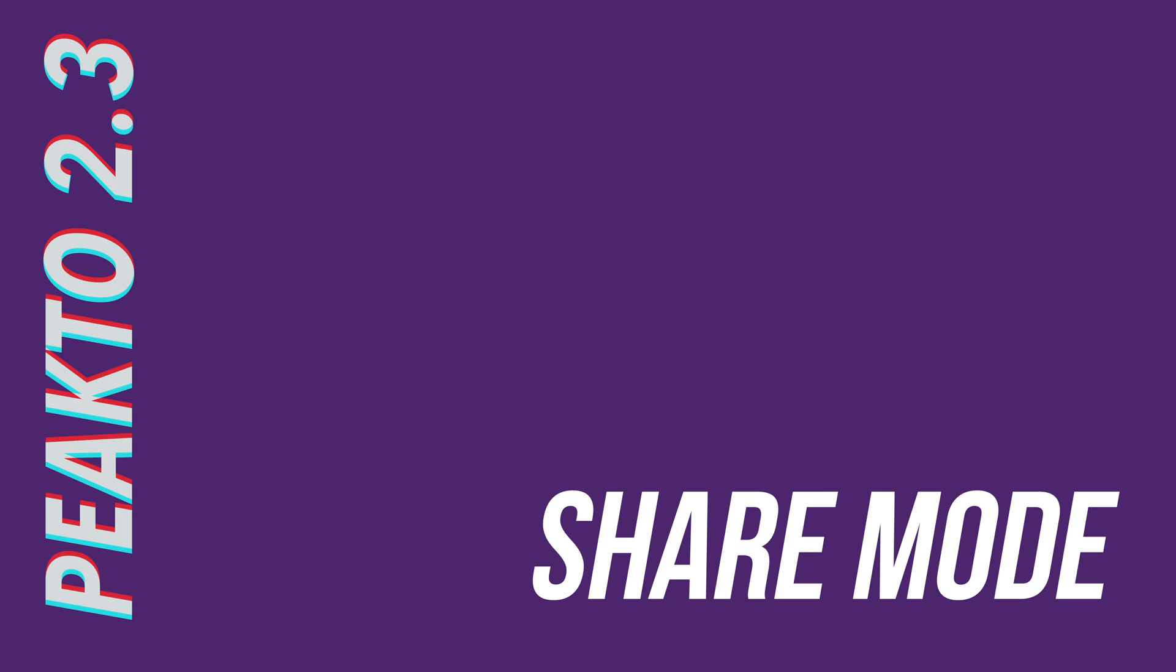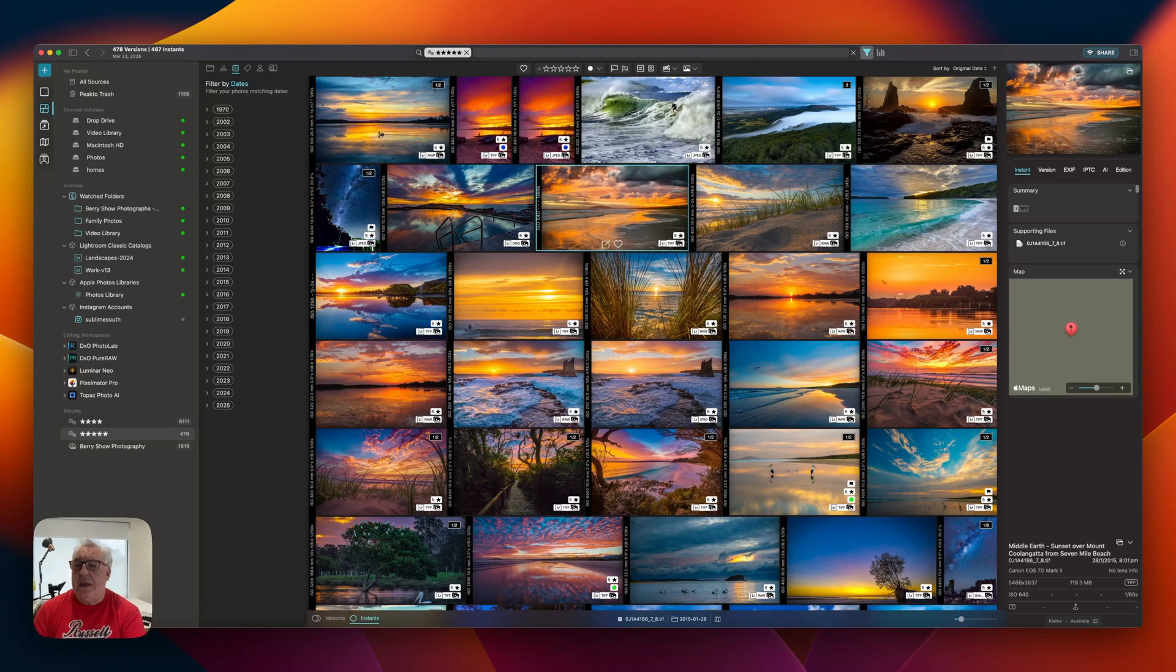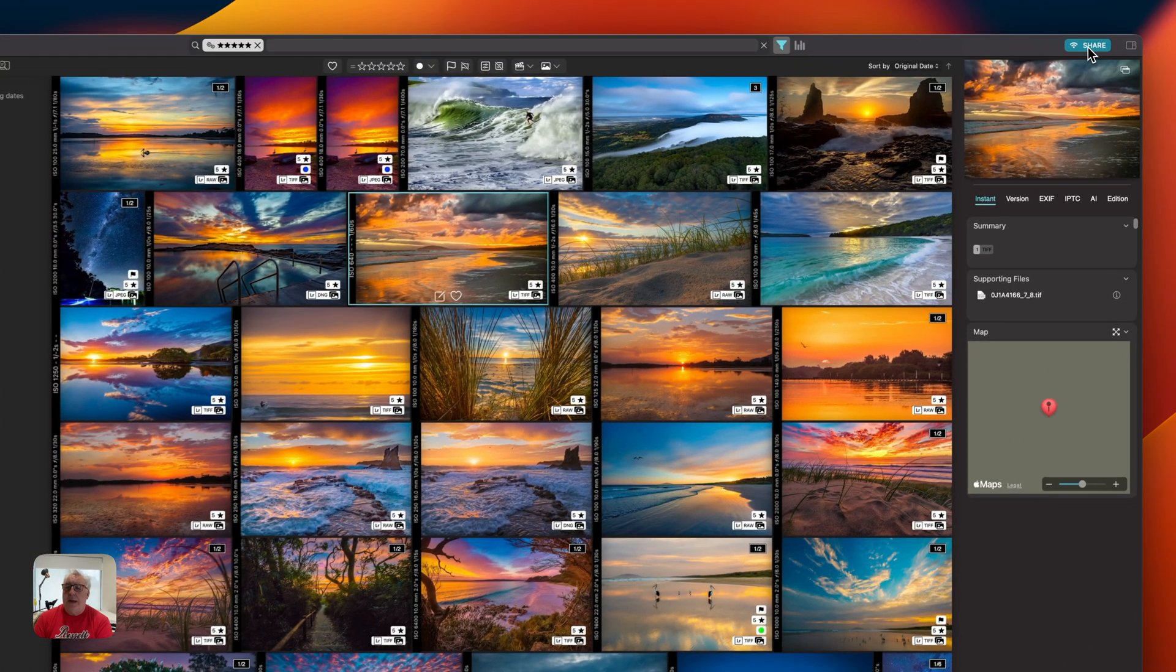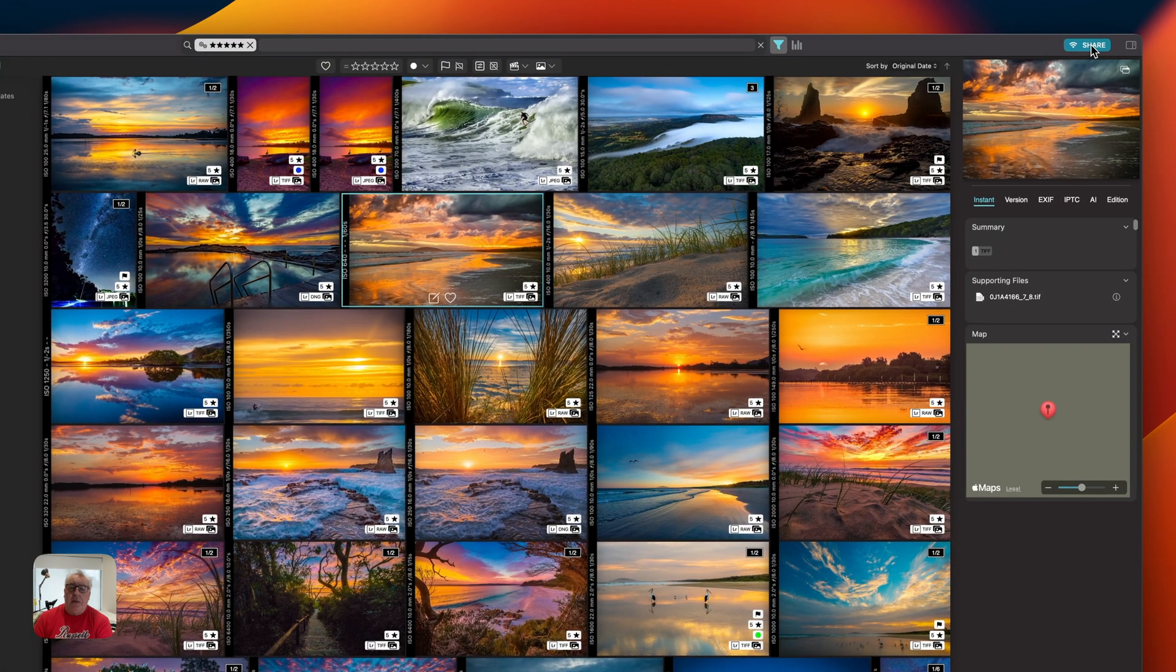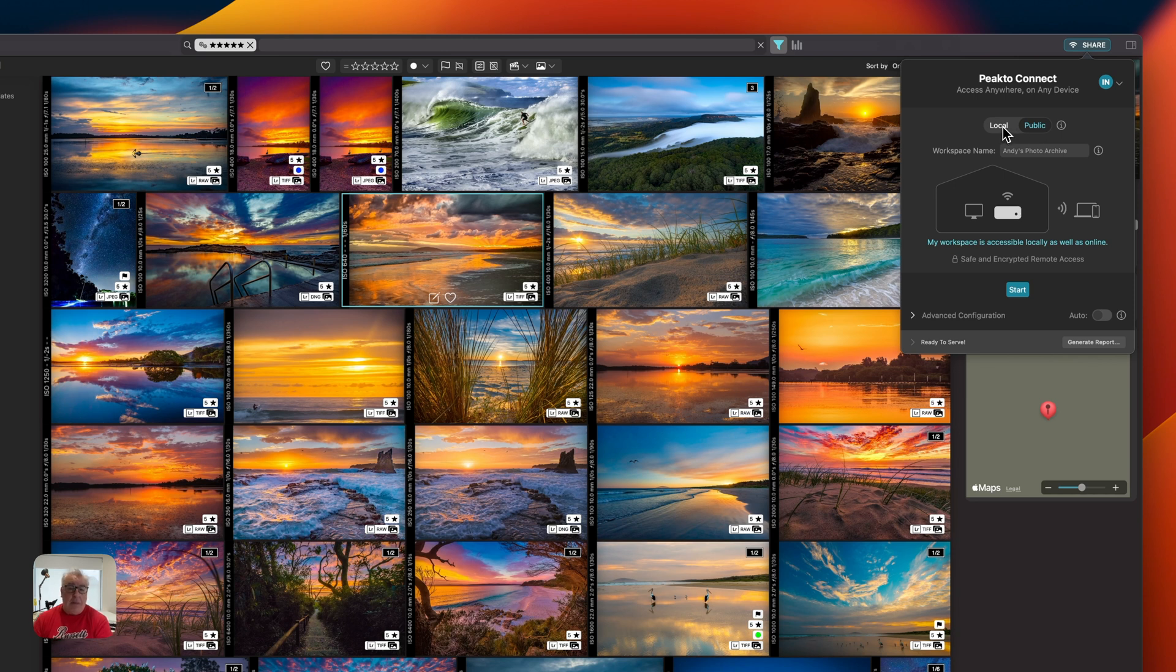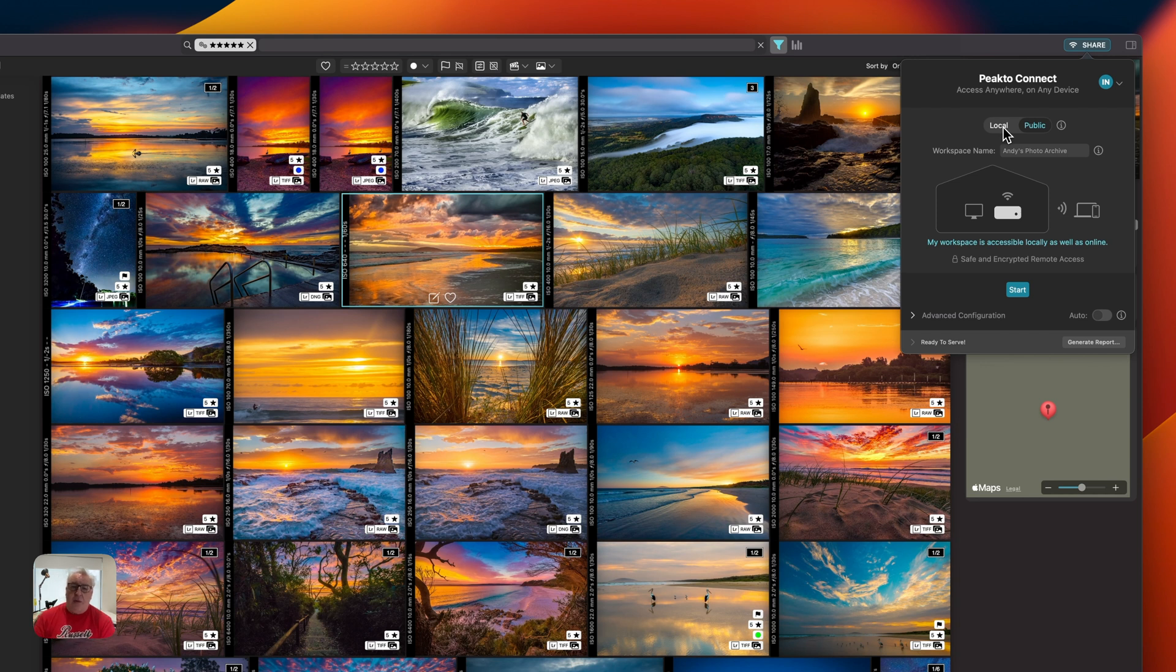The big new feature in this 2.3 release of Peak2 though is of course the new share mode, which enables you to view your Peak2 catalog either on the local network or on the internet. The new share functionality is tucked away at the top right here. What I'll do is click on this share button. As you can see, we have two options here. We've got a local and a public server option. Local obviously means only people in my local network using computers, iPads or whatever will be able to view these files. Public obviously means the wider internet. So if I was working remotely, for instance, I could access all of my photographs.